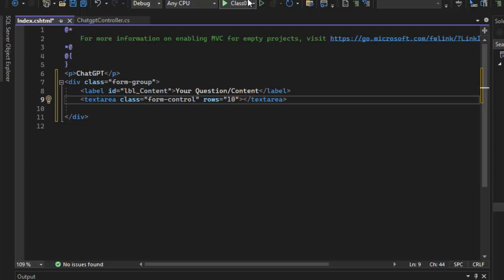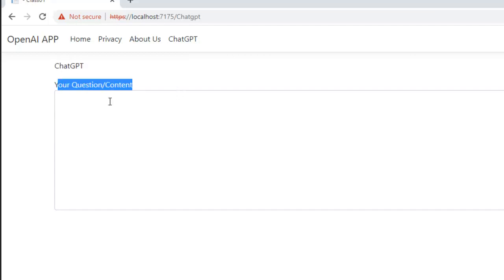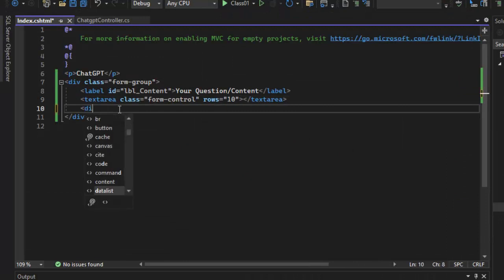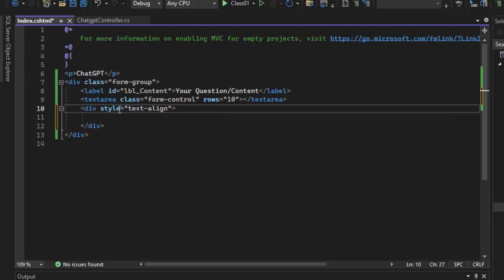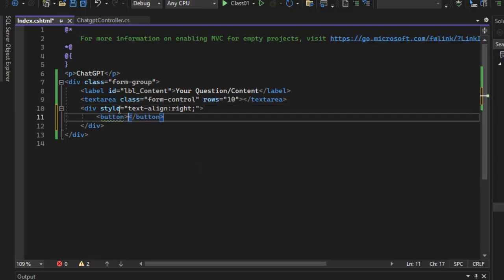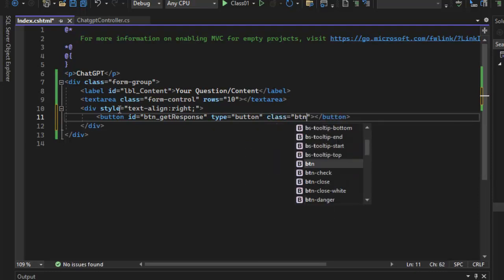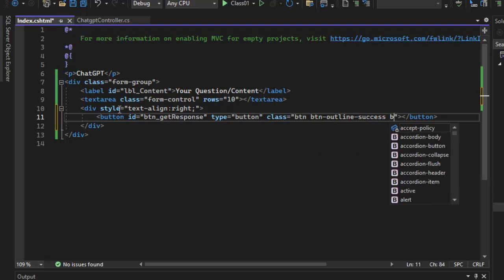The textarea has rows set to 10. We will run the application — here is the display with ChatGPT. The heading is 'Your Question / Content', and here is a point instruction 'Get Response'. There is a division with text-align right and a button id 'btn_get_response', type button, class btn btn-outline-success.